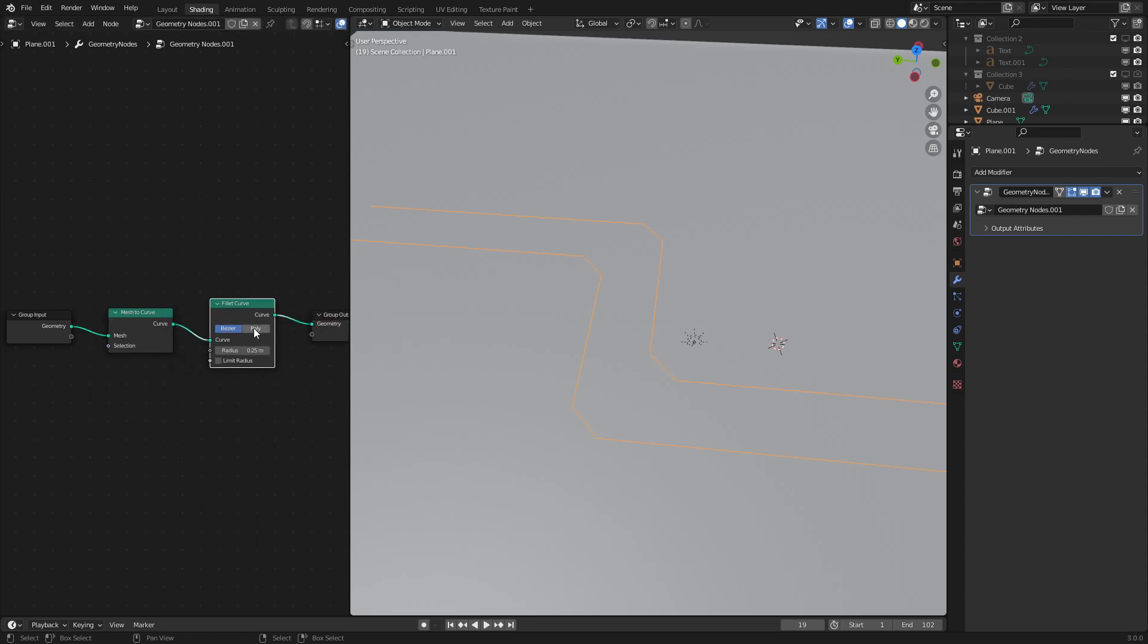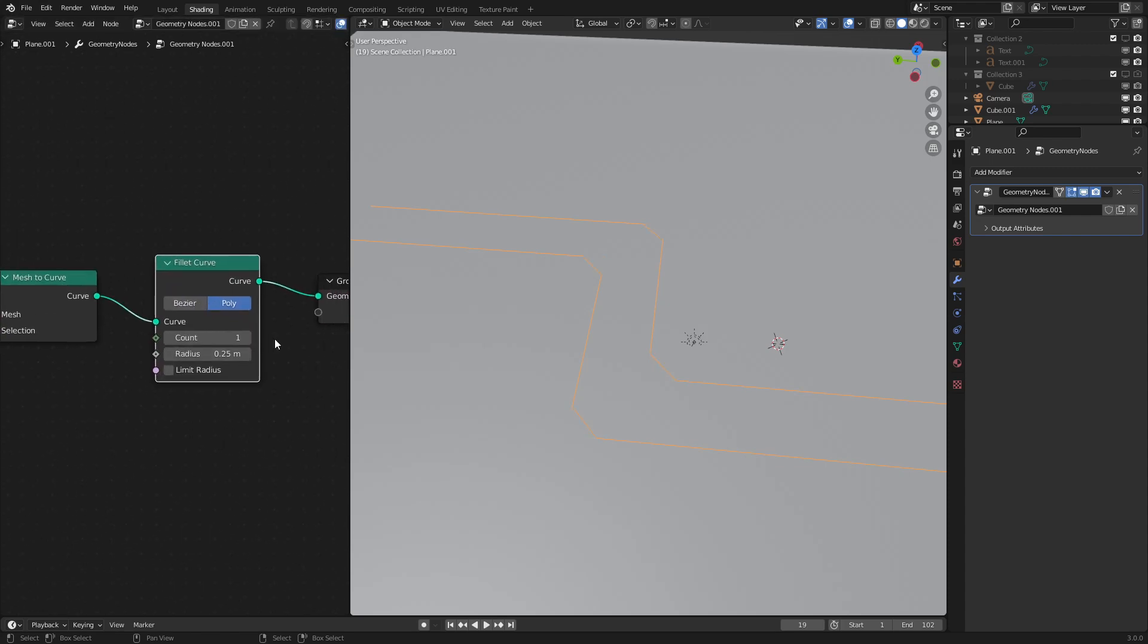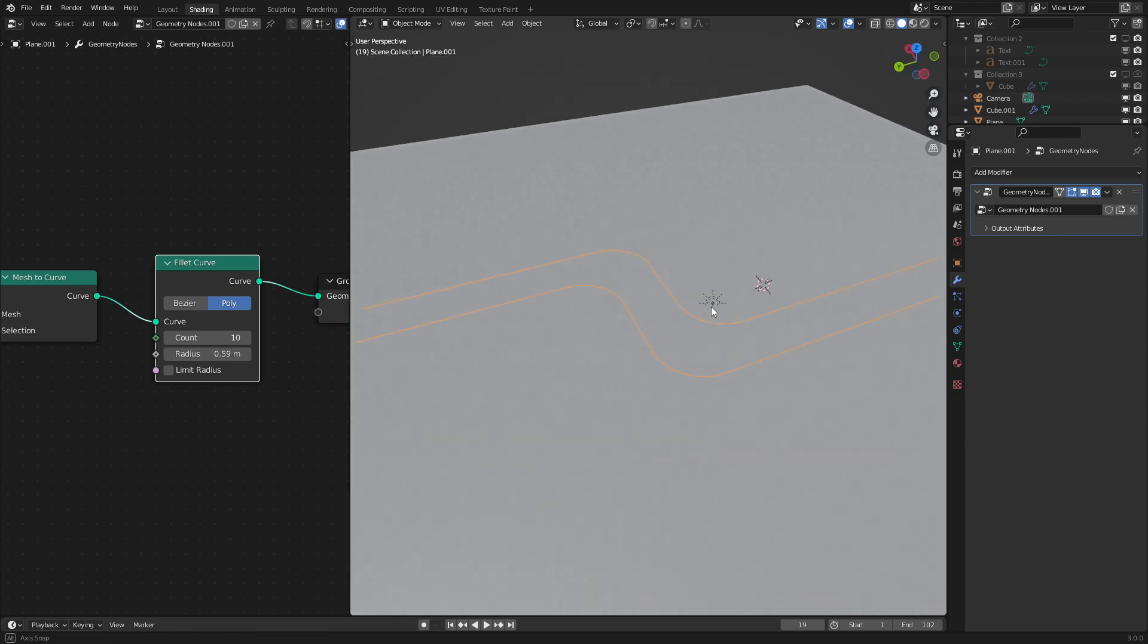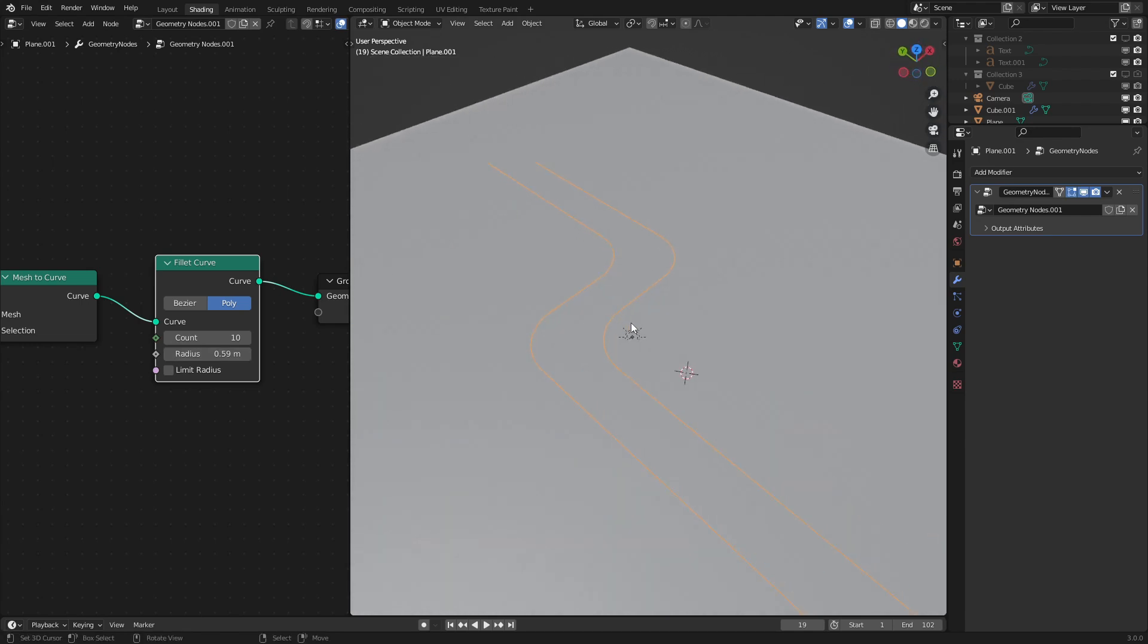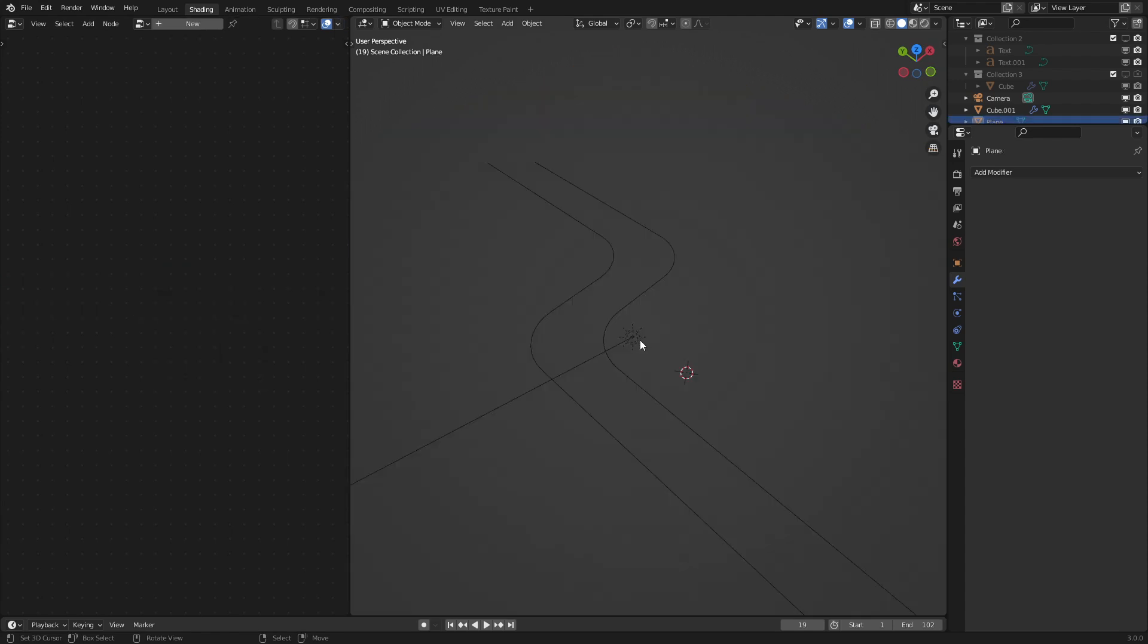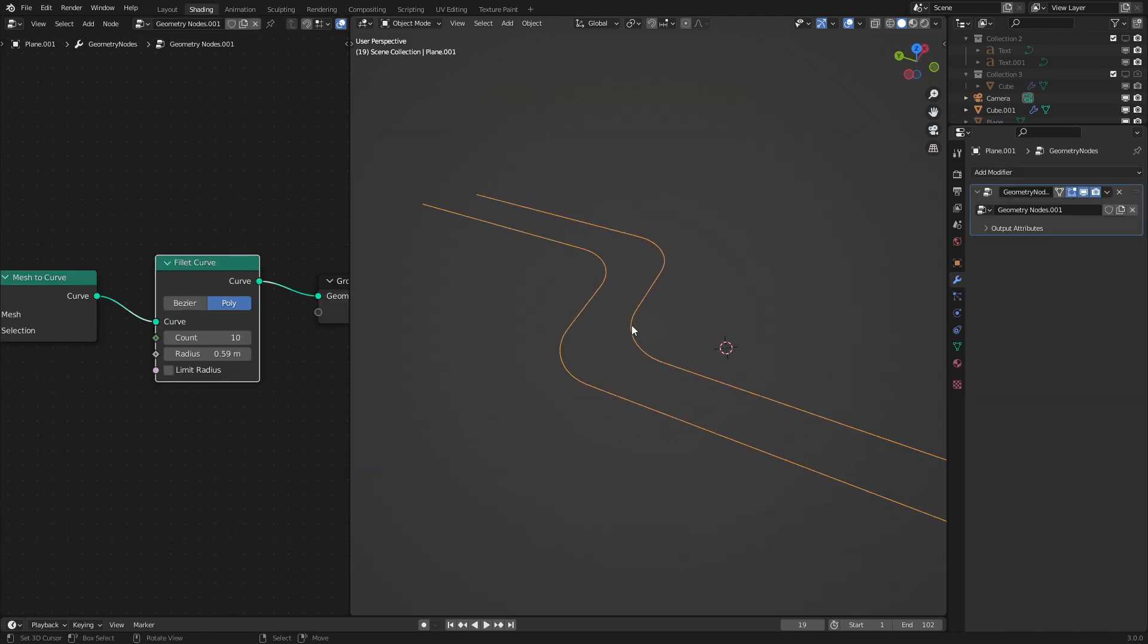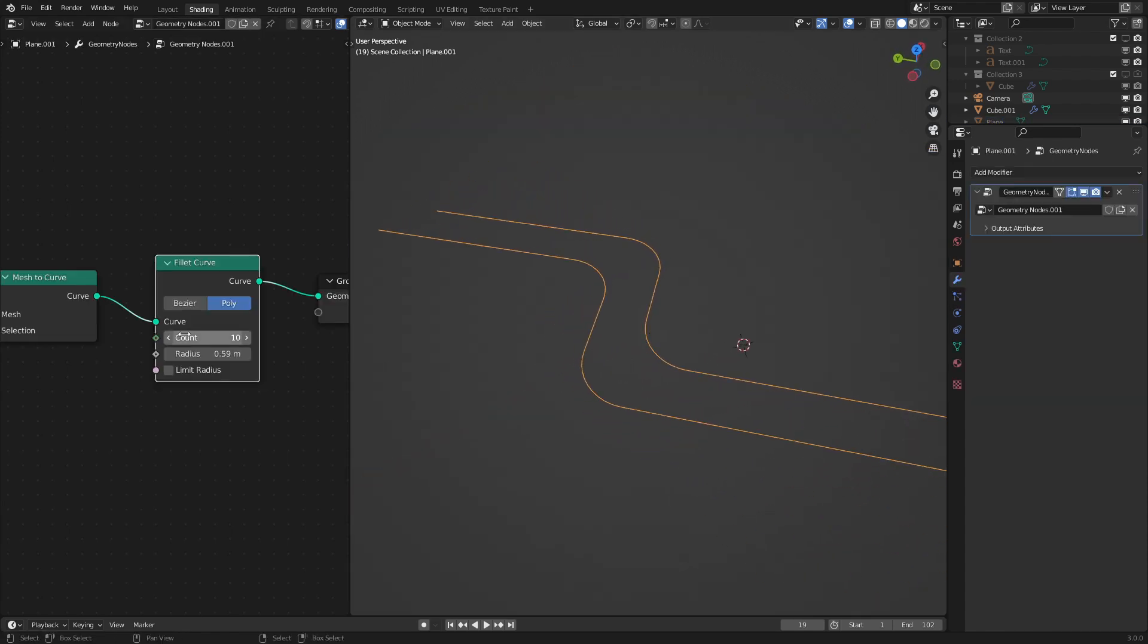There we go. Switch this to poly and increase the count to something like 10. As we could see this changes the curvature of the turn radius. So we get nice curvy roads. I'll go and hide everything else in the scene just to make this a little more visible.